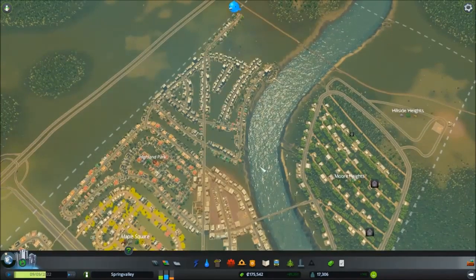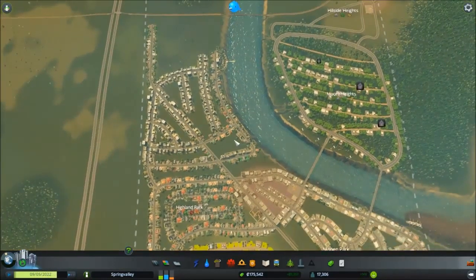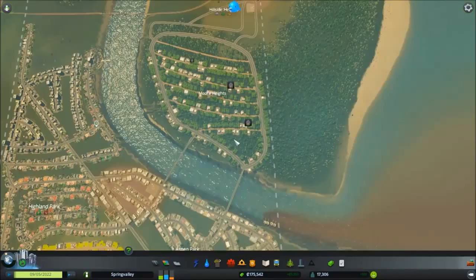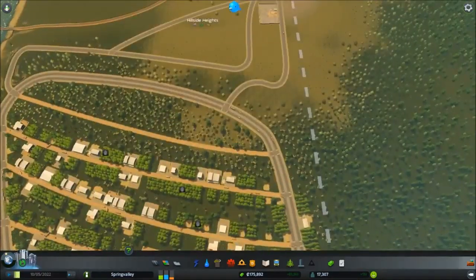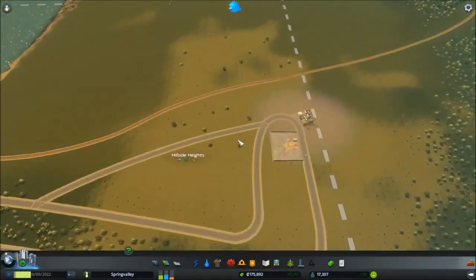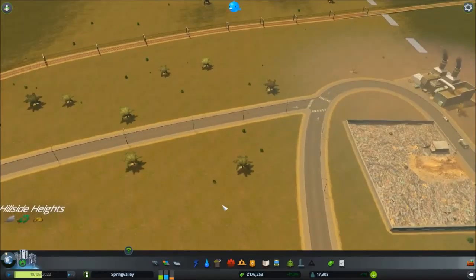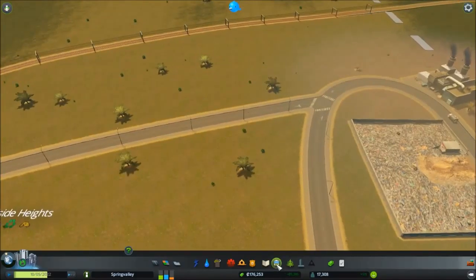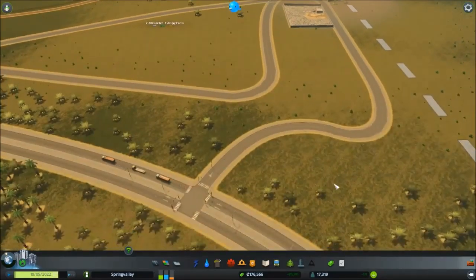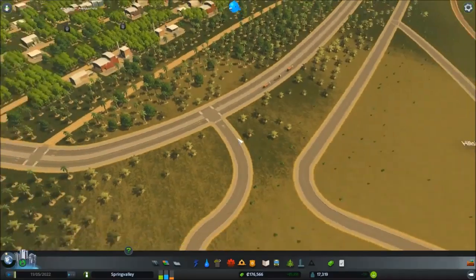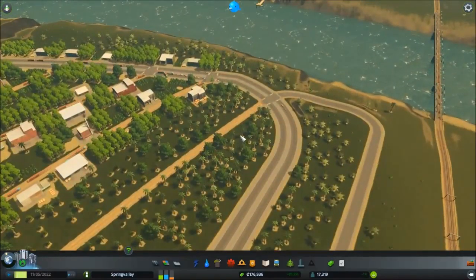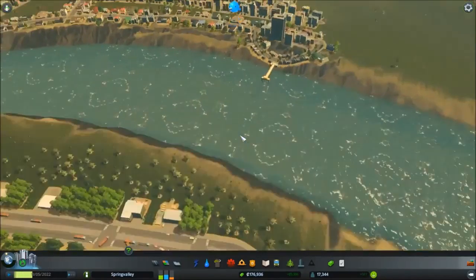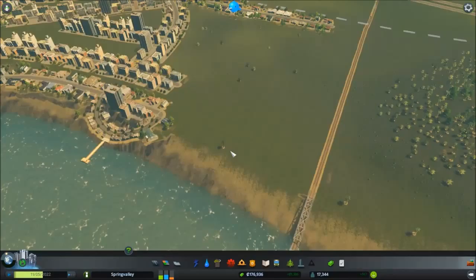So without further ado, let's hop back in. It's actually been quite some time since I've played this. Right now, I'm just curious on how I should approach this. I think we should start building some commercial areas first.